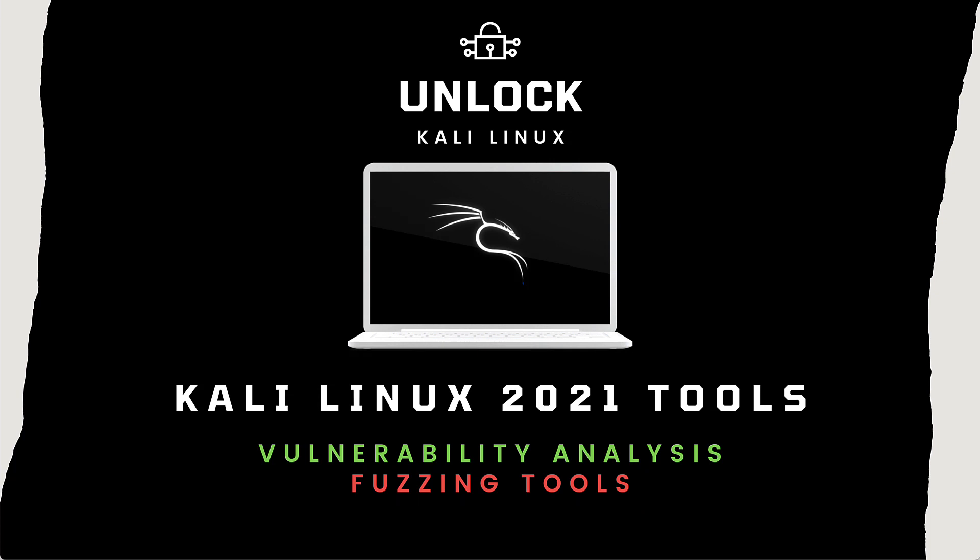Before we start with the tool, as always let's see what this category is all about. OWASP defines fuzz testing or fuzzing as a black box software testing technique which basically consists in finding implementation bugs in applications or systems.